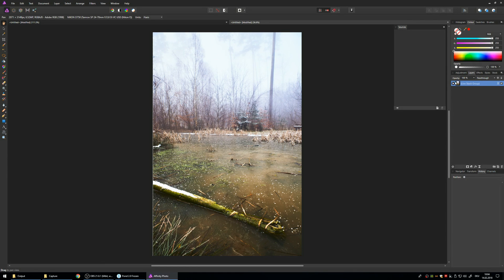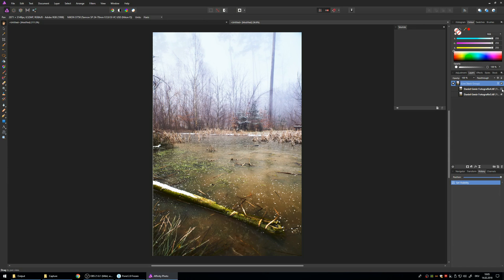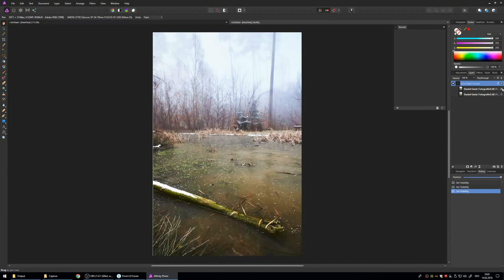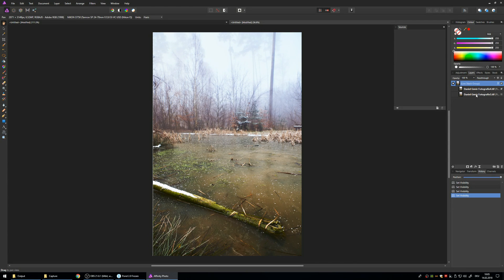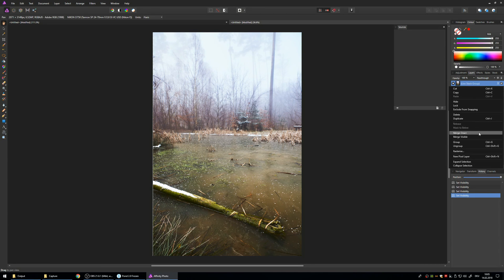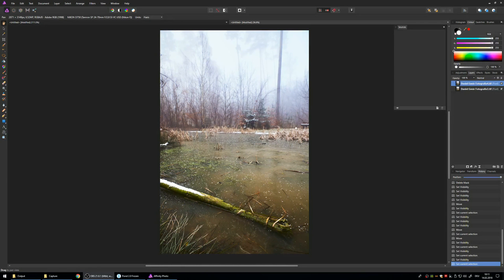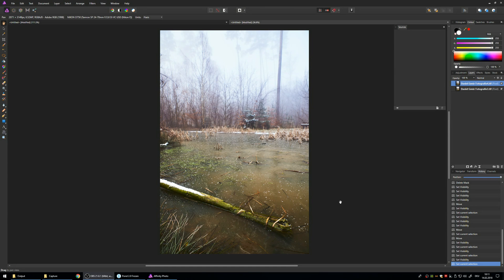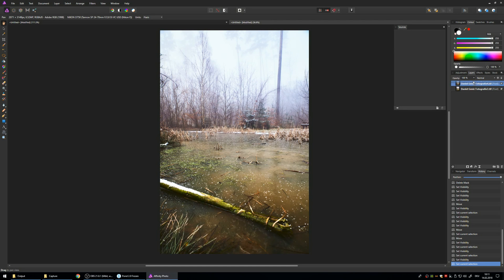So now what we have is the two photos on top of each other, perfectly aligned as you can see. And what we now want to do, we want to hit right click and ungroup them so we can start working on them. So as you can see we have the one with the sharp foreground in the top position. But I want the one with the sharp background in the top position. So I'm just going to drag and drop it on top.